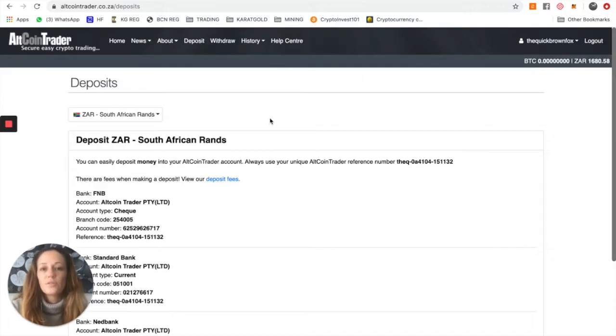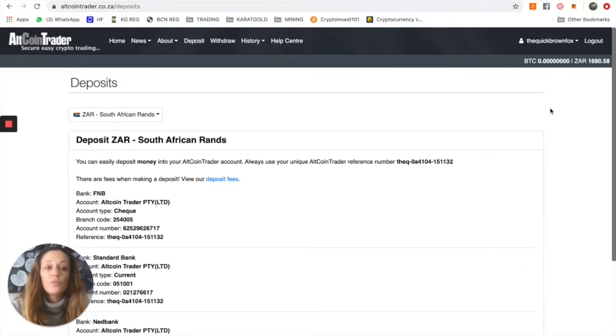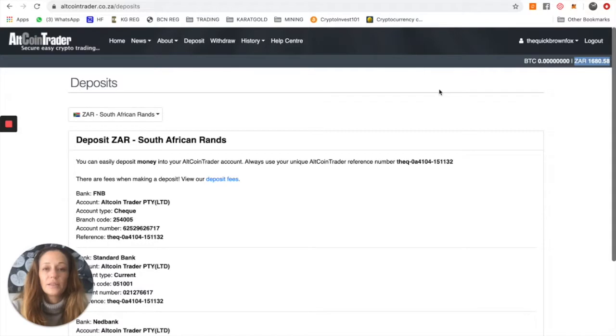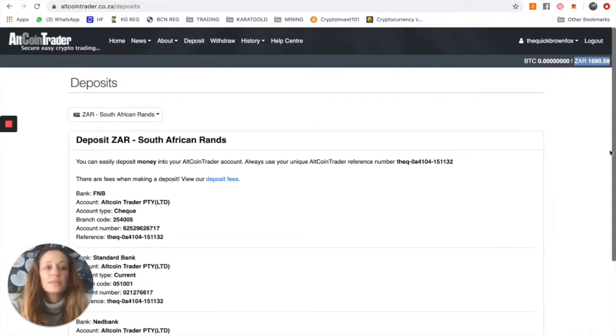Once you've made the deposit, depending on which bank you've used, you will see that your rand value will show up on the right-hand corner. As you can see over here, this account has 1,680 rand. You will receive an email from AltcoinTrader stating that you've received a deposit.